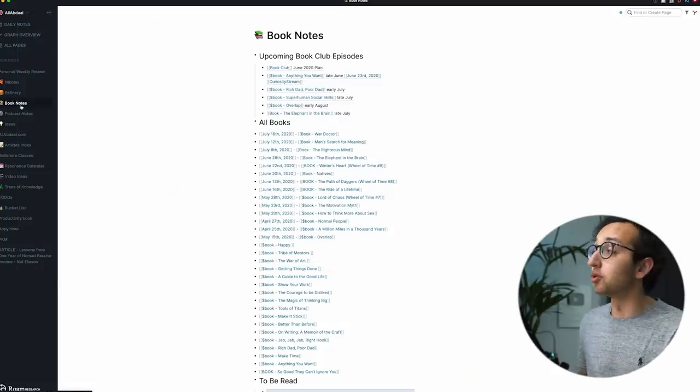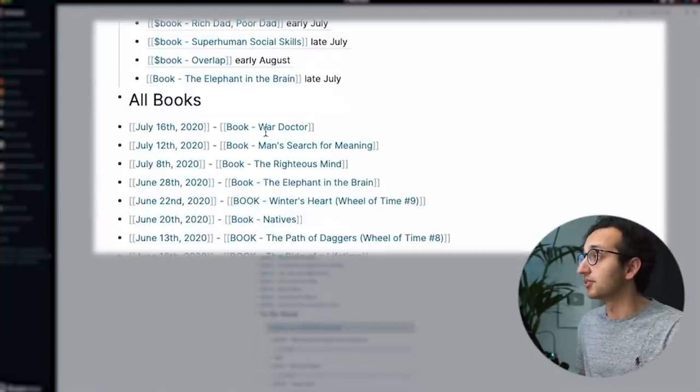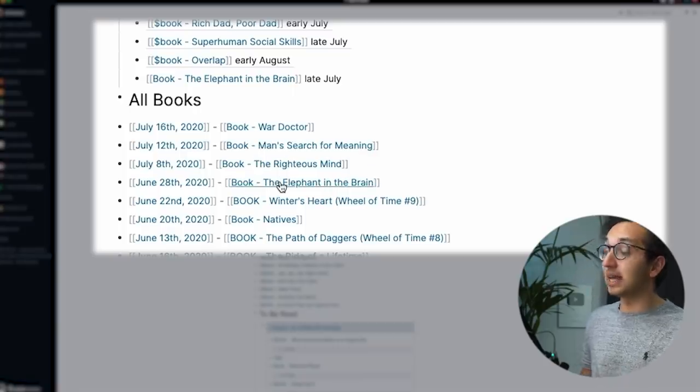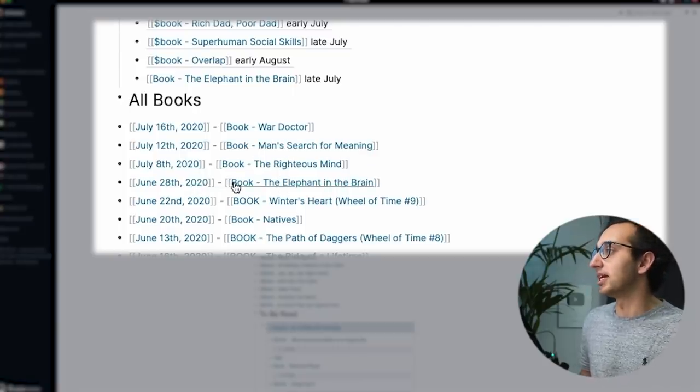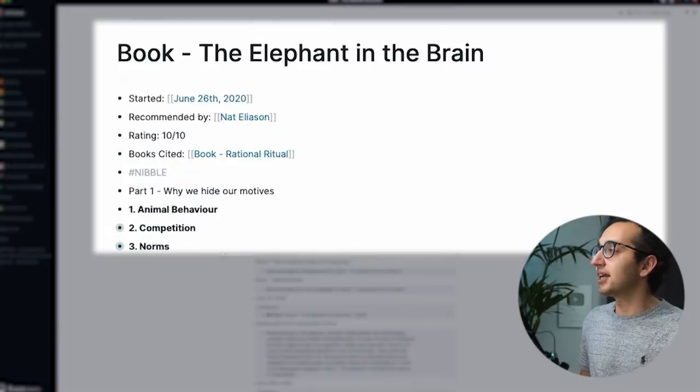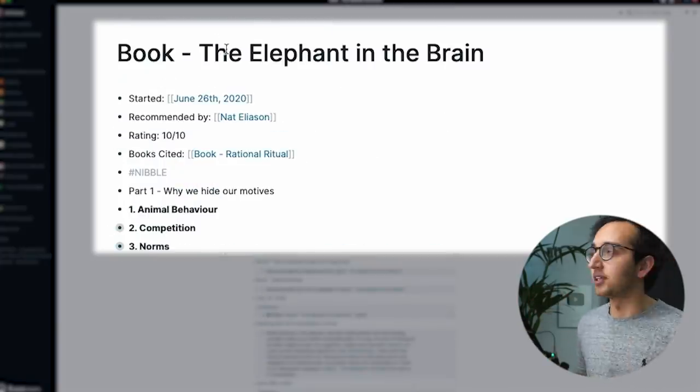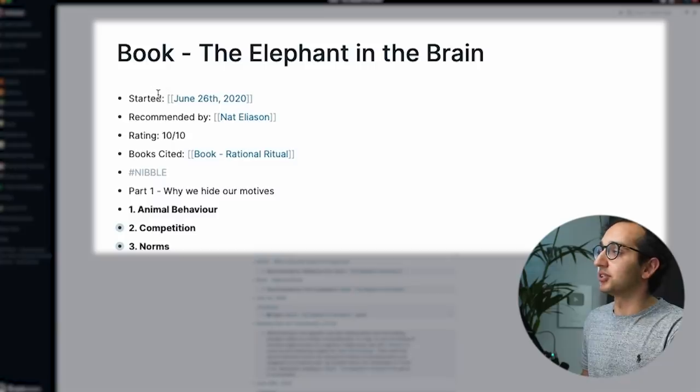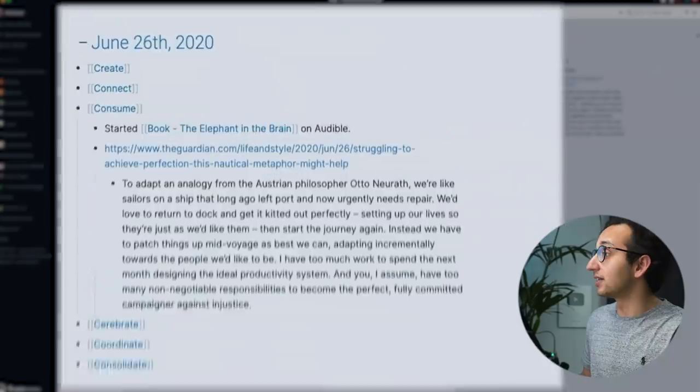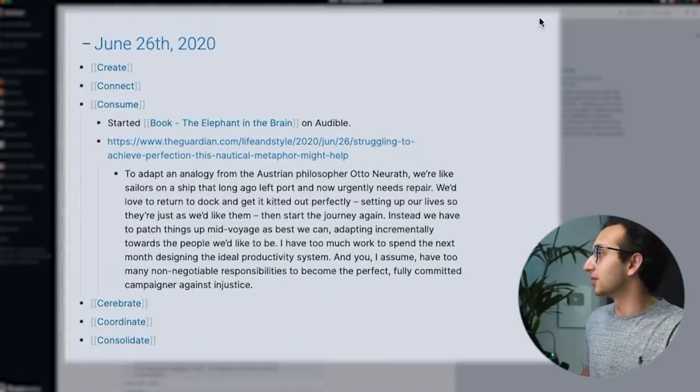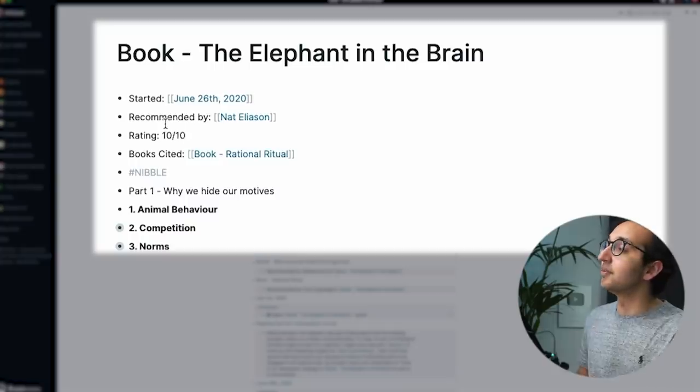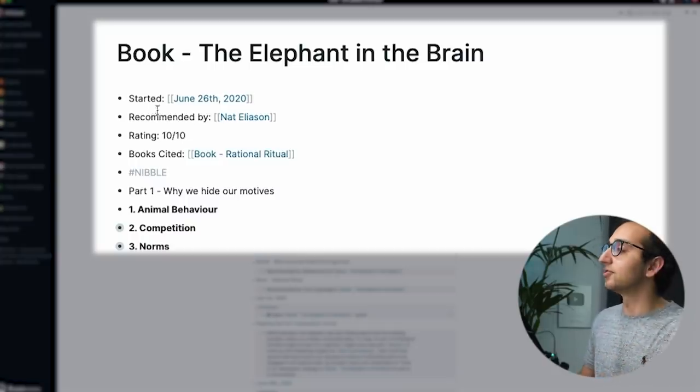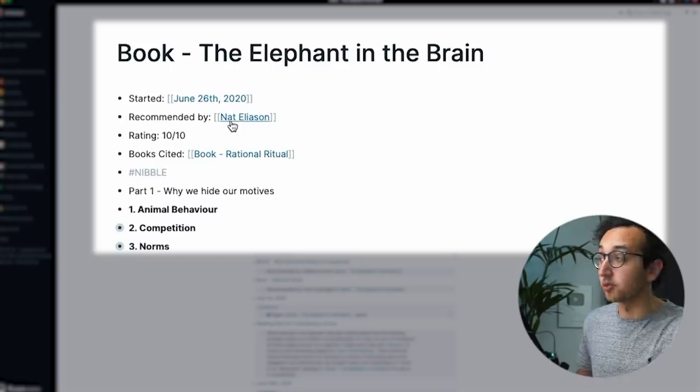So one of my favorite things to use Roam for is for book notes. So for example, if we look at the book, The Elephant in the Brain, which I can see that I finished on June the 28th, essentially I've created this page for The Elephant in the Brain. And for example, started June 26th, that is a bi-directional link. So if I shift click on that, I can see exactly what I was doing on June the 26th, if I want to. Then I've written recommended by, and I usually have this for all my book notes recommended by, and I've linked to Nat Eliasson. He's one of my favorite bloggers. You can check out his website.